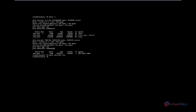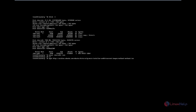Now we need to download the netboot image for Ubuntu 15.10. Type cd and press Enter. Now we can download the netboot image using the wget command: wget http://cd6.archive.ubuntu.com/ubuntu/distributions/wily/main/installer-amd64/current/images/netboot/netboot.tar.gz